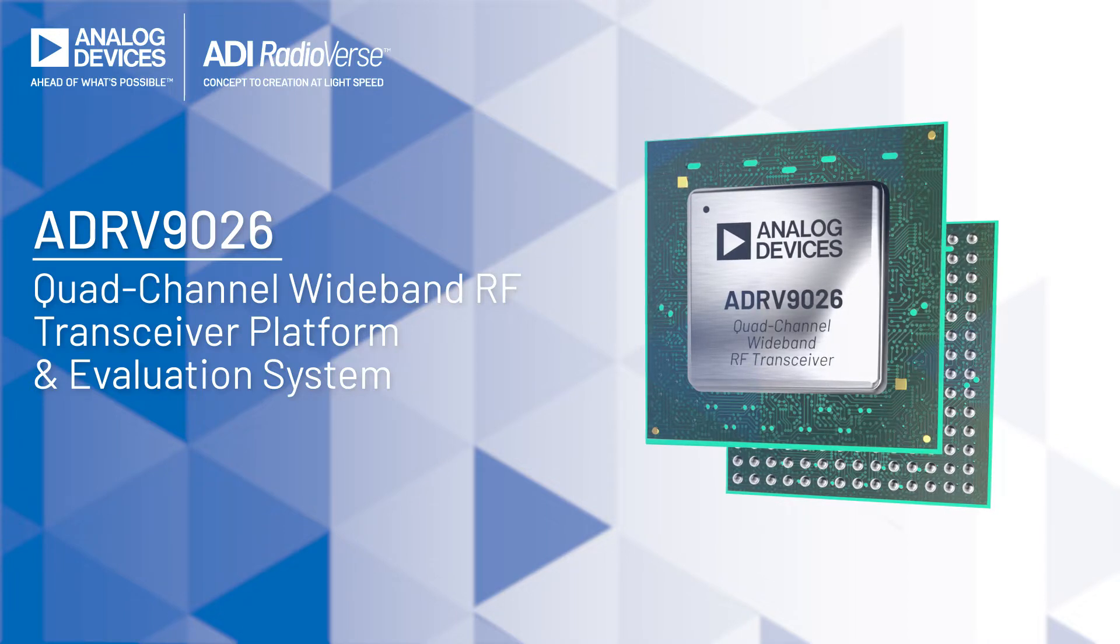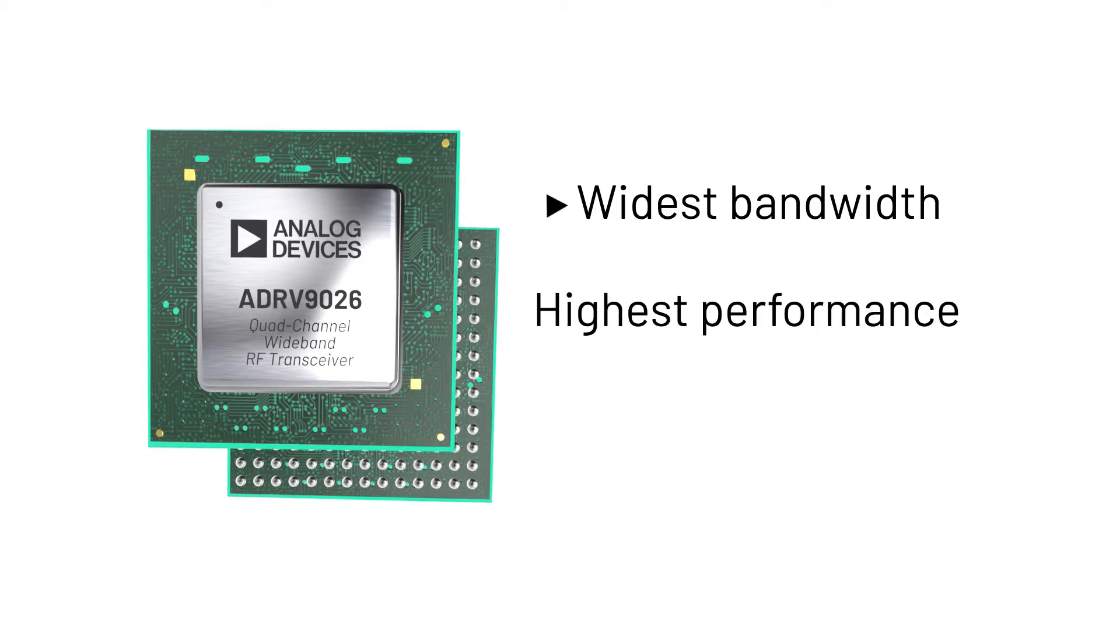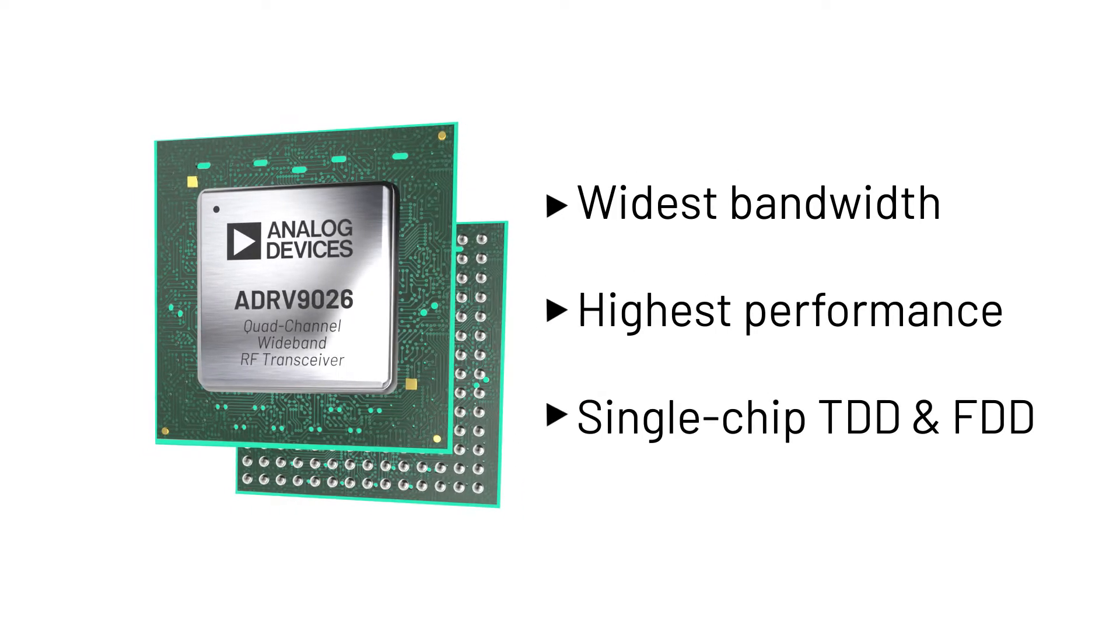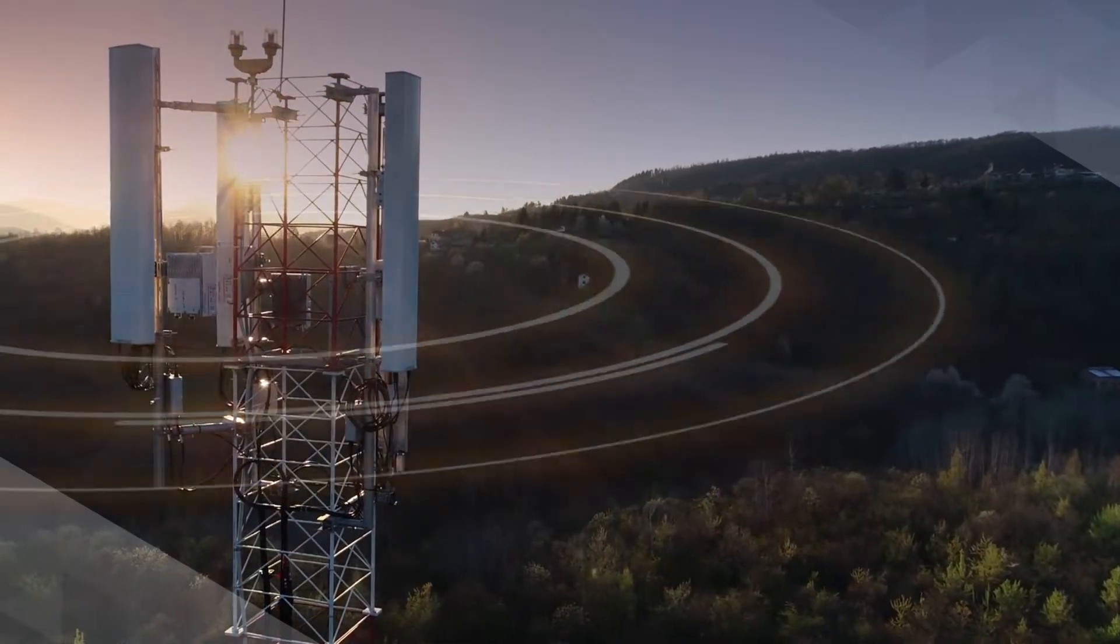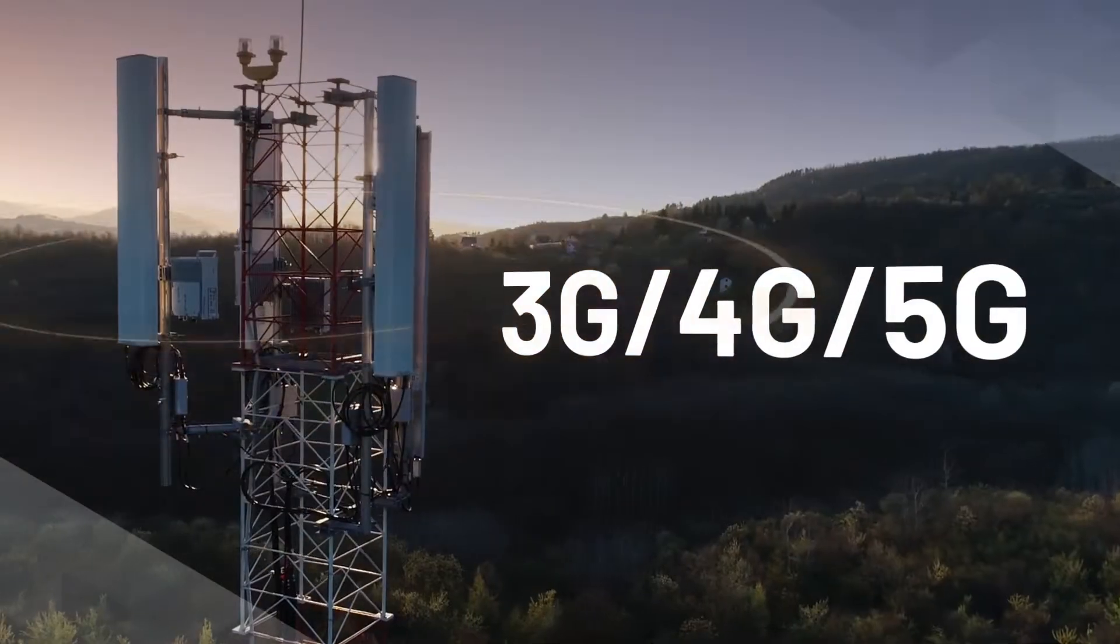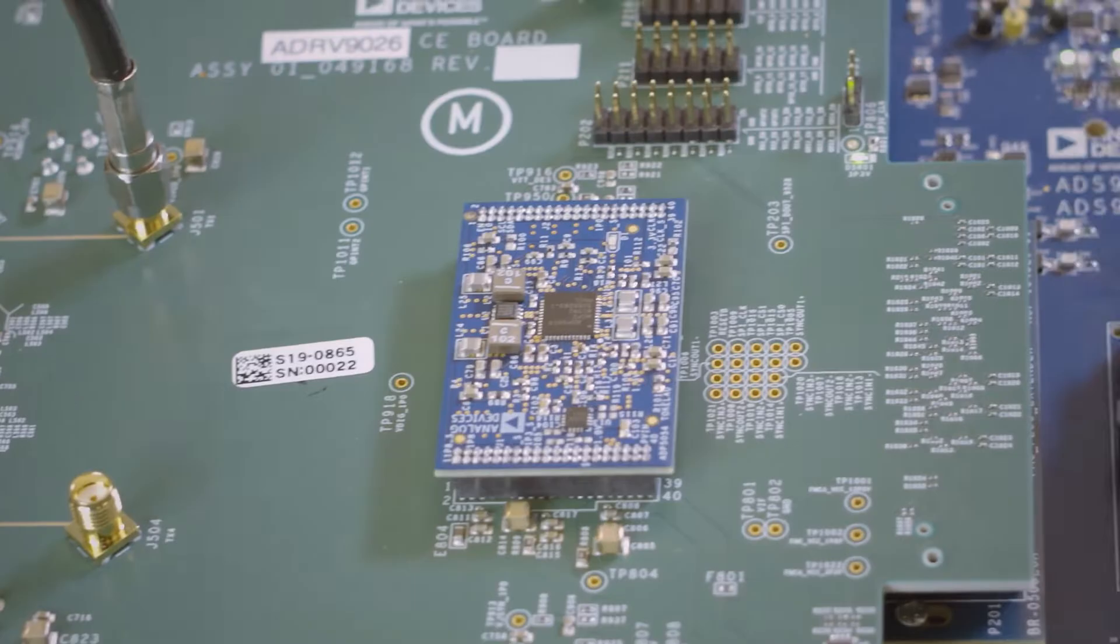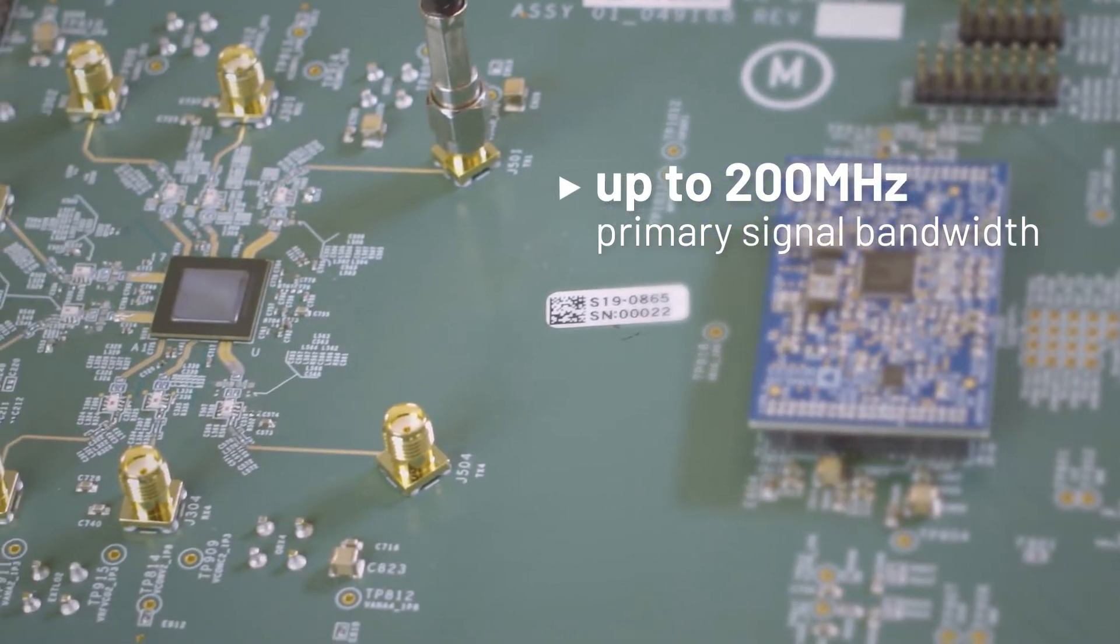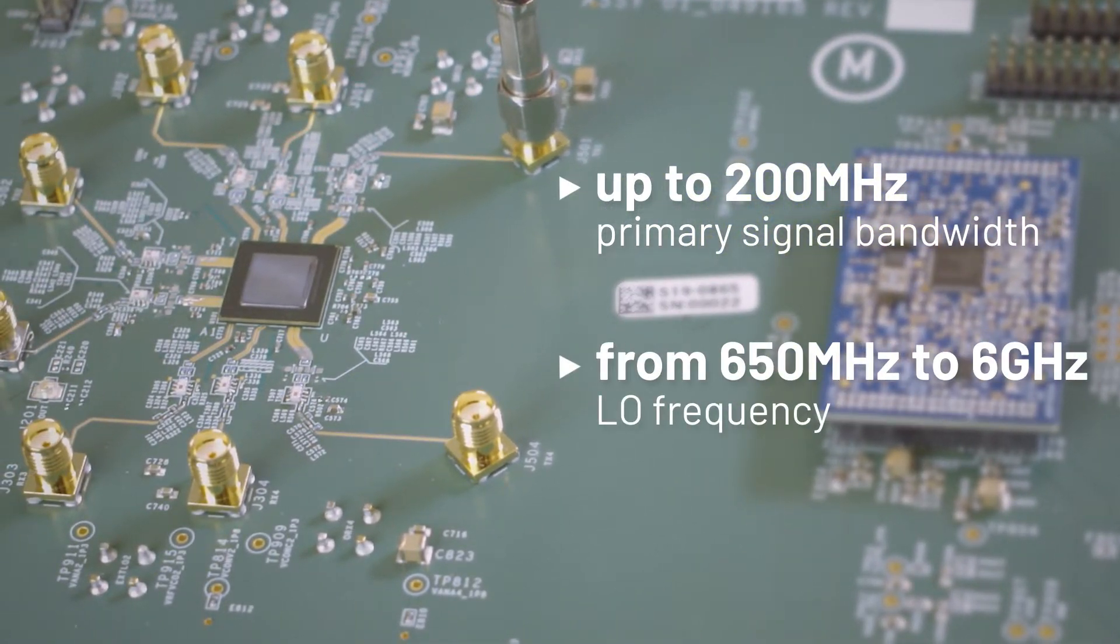The ADRV 9026 is a quad channel RF wideband transceiver platform. It offers the widest bandwidths, highest performance in a single chip TDD and FDD solution. The device enables common platform solutions for 3G, 4G, 5G base station designs and other wireless applications. It supports up to 200 megahertz primary signal bandwidth covering LO frequencies from 650 megahertz to 6 gigahertz.